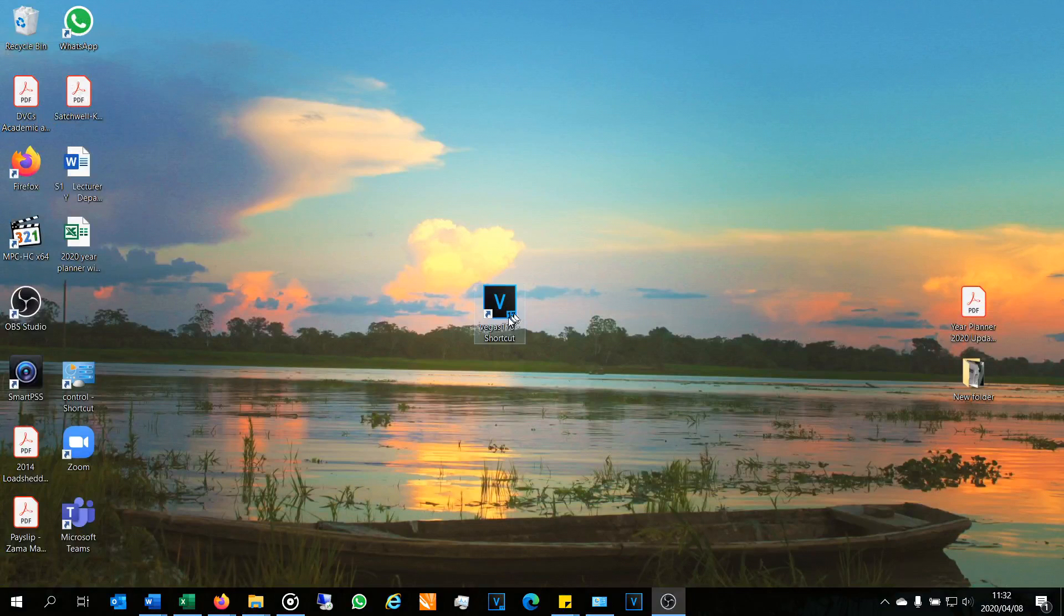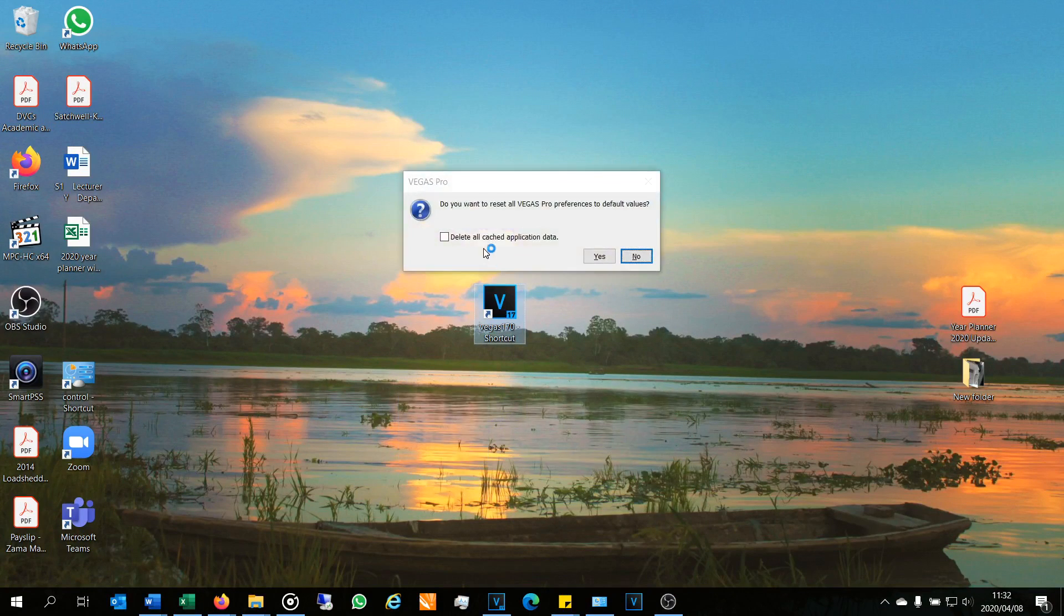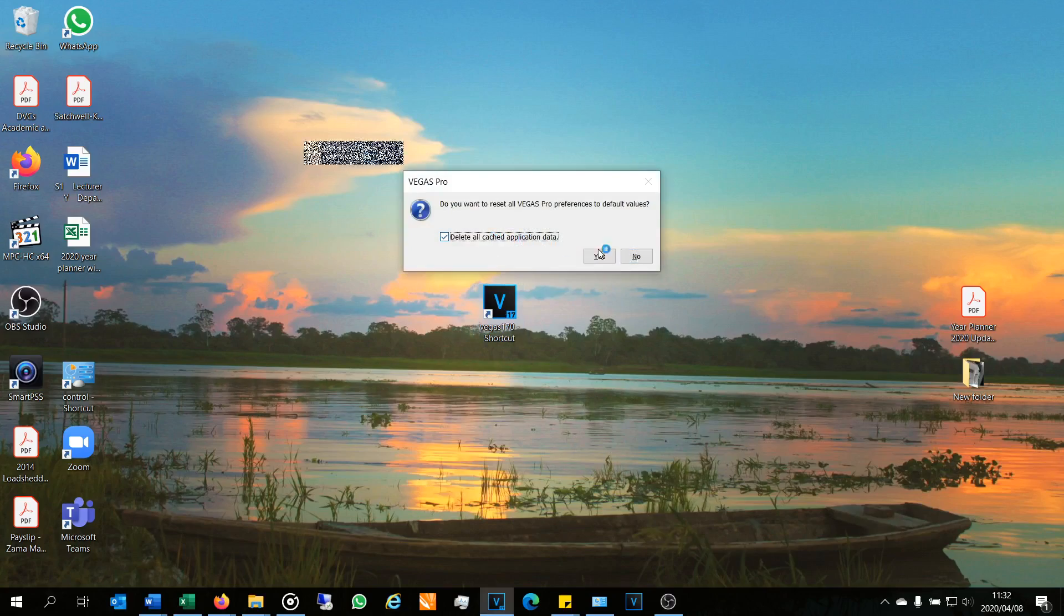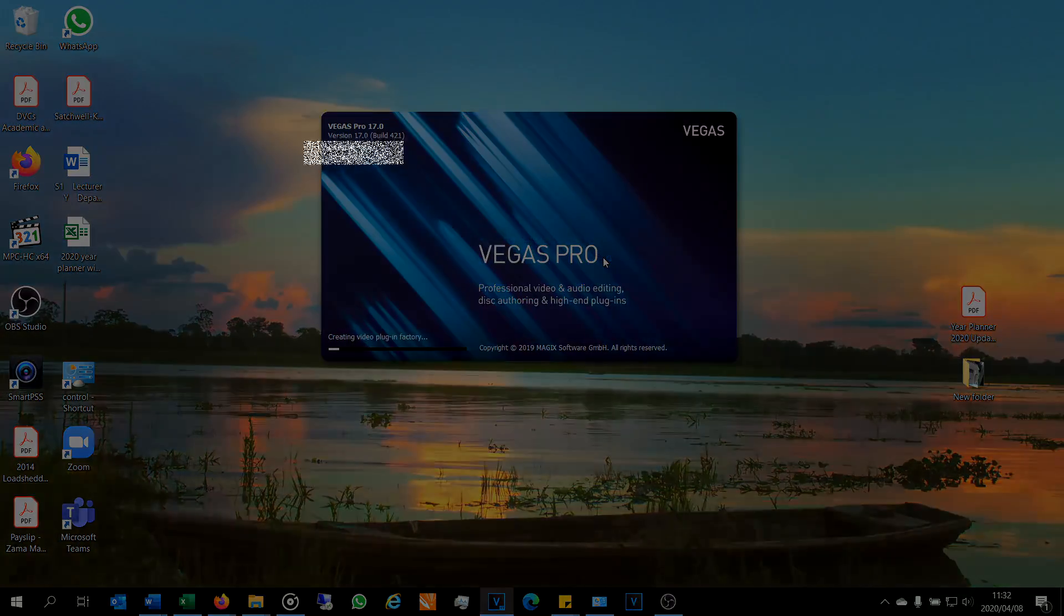So to summarize again: Shift Control, slowly double-click, accept the prompt, delete all the cache. Yes. And you're good to go. Thanks for watching. Cheers.